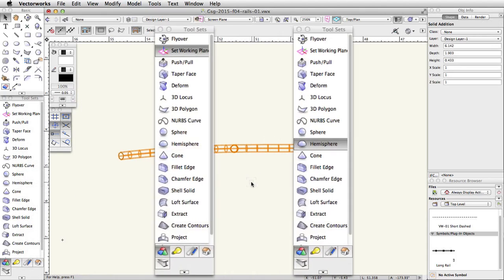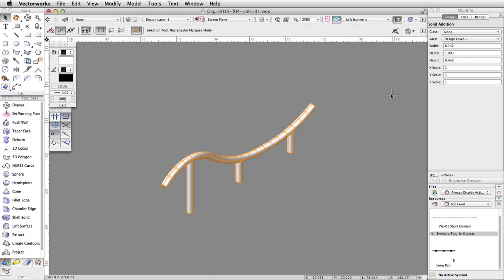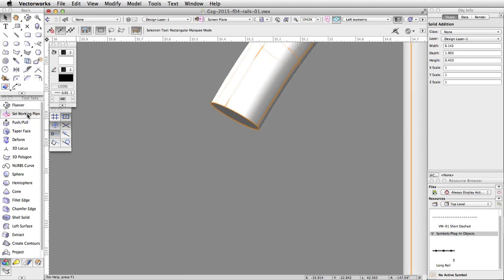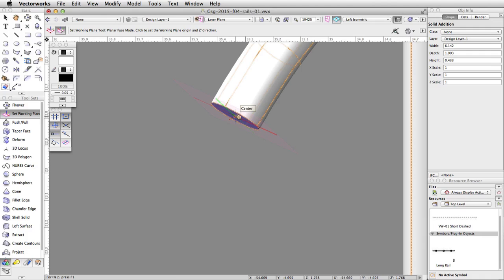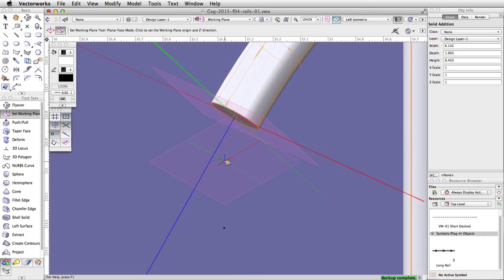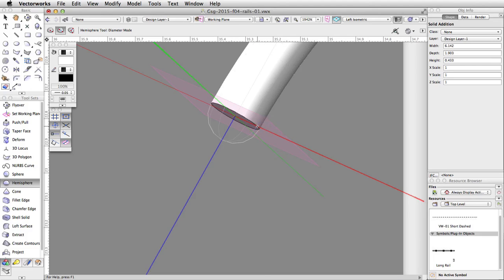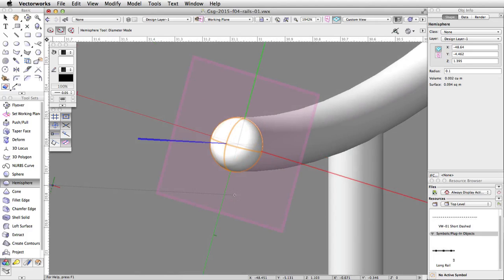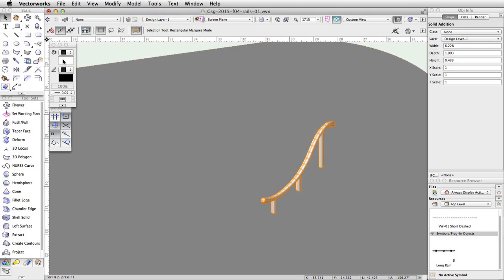Finally, using the Set Working Plane tool and the Hemisphere tool, we will add rounded ends to the rail. Switch to a left isometric view and zoom in on the left end of the rail. Activate the Set Working Plane tool in the 3D Modeling toolset. Enable the second mode, Planar Face mode. Move the cursor over the end of the rail — it will highlight in blue, and the Working Plane preview will align with this plane. Click once to set the working plane. Now activate the Hemisphere tool in the 3D Modeling toolset, and enable the second mode, Diameter mode. Click once on the left edge of the rail, and then once on the right edge. Repeat this process for the other end of the rail. Next, select the rail and the two hemispheres, and go to Model > Add Solids. Finally, give the completed rail a gray fill color through the Attributes palette, and change its class to Rails in the Object Info palette.